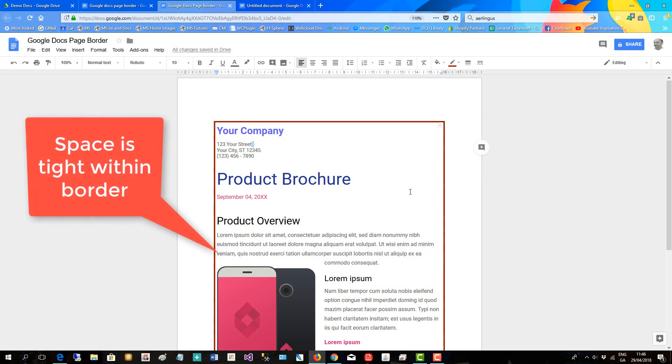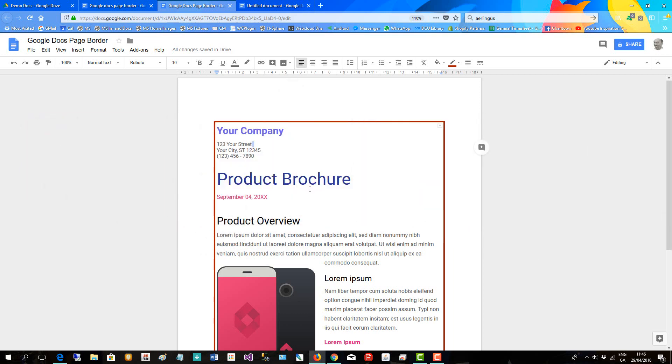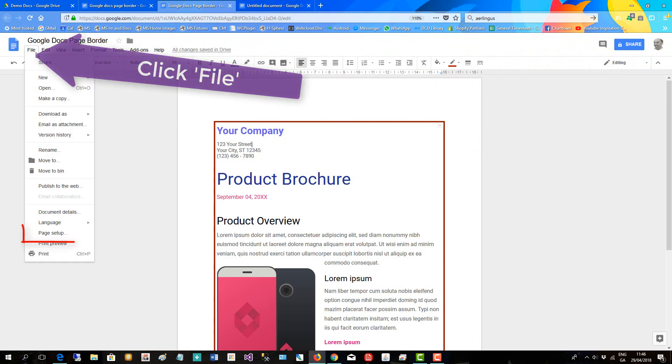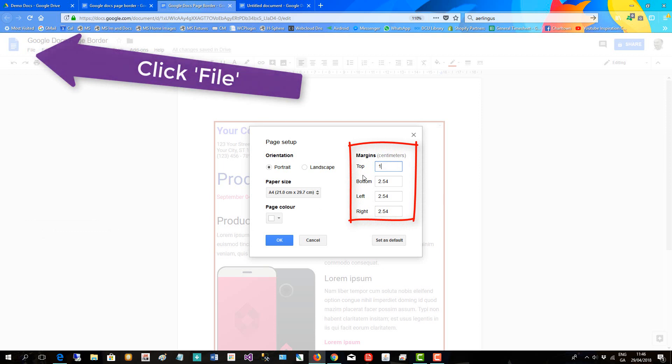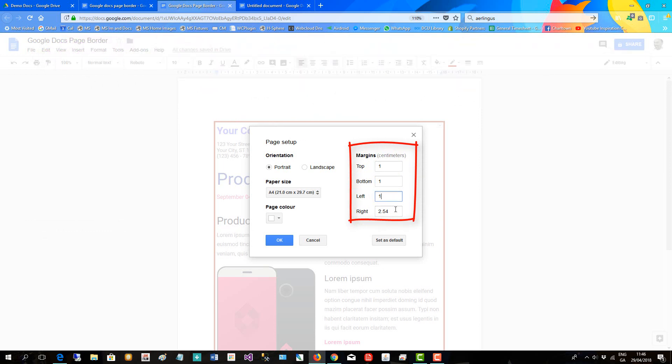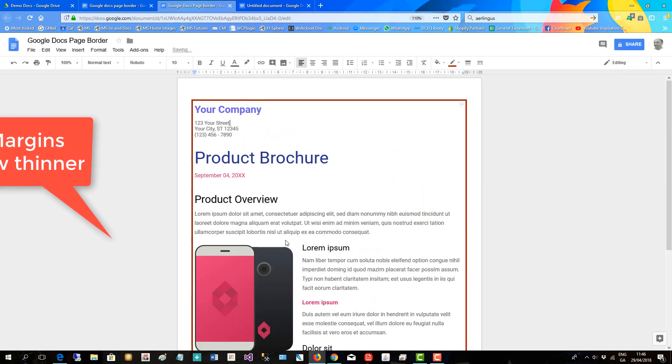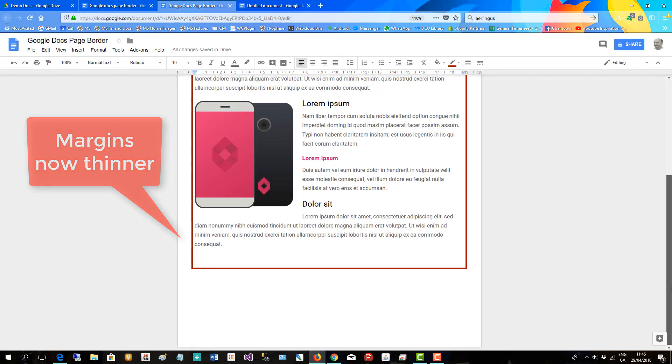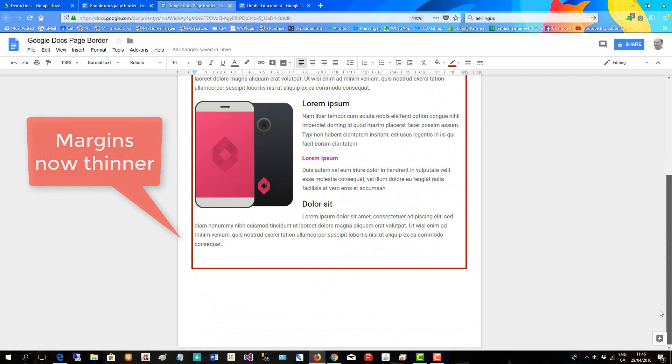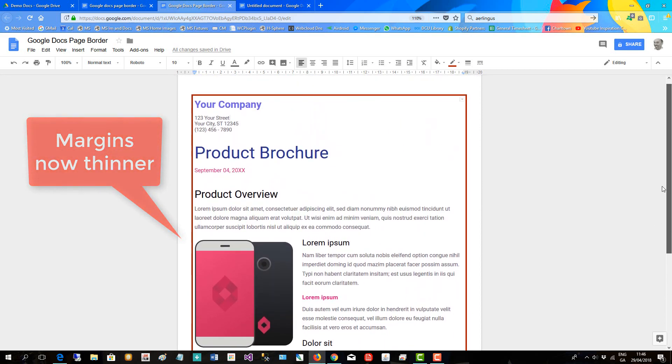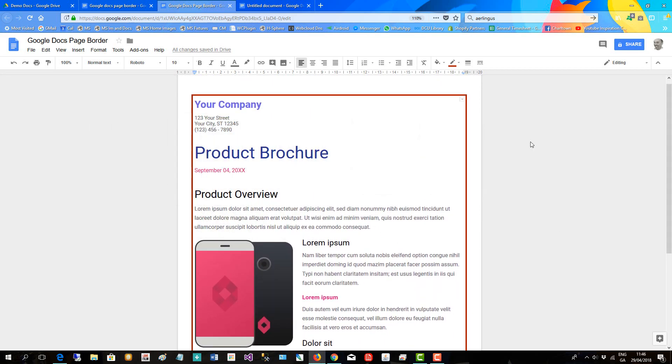So we can actually change the margins of the page to bring the border tighter up against the edge of the page. We click here, we go to file, page setup, and we change all the margins to one. Okay, now you can see the borders have got closer to the edge of the page.